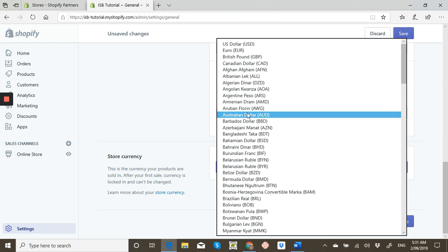Whatever the country you're actually based in is what Shopify will automatically put your currency to. So if you're targeting the US and you're not in the US, you want to come in and change this because it automatically generates your country.